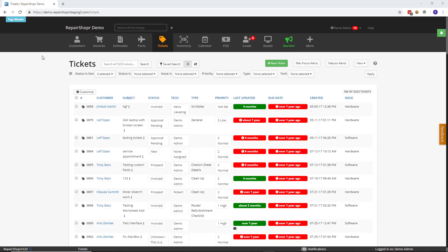This week we're talking about a new UI update that we're extending from the Assets section to the Tickets section. I think a lot of people are going to like it.